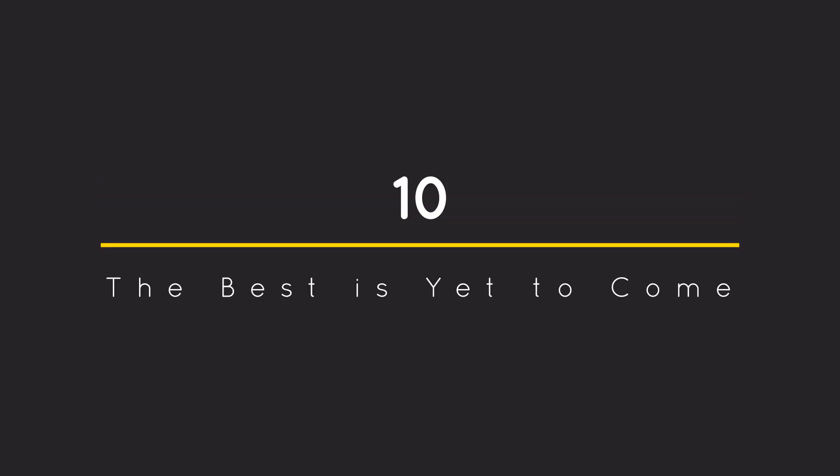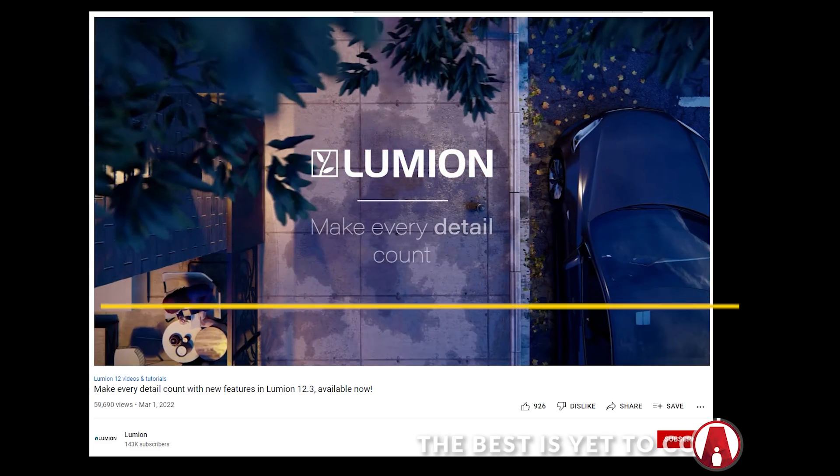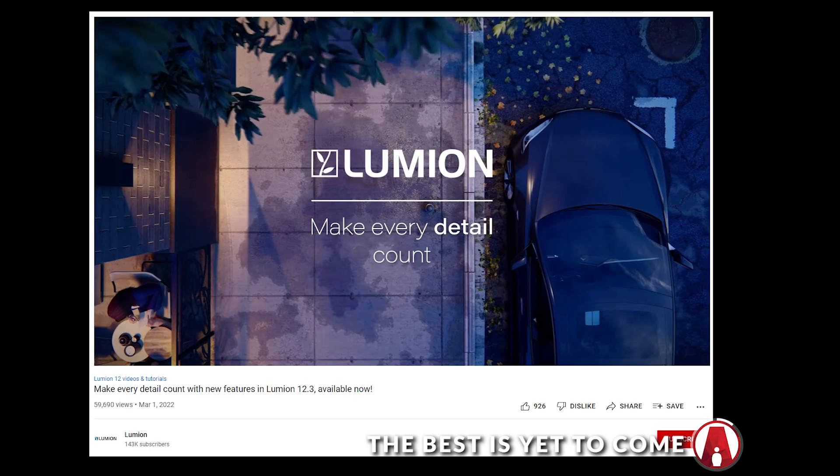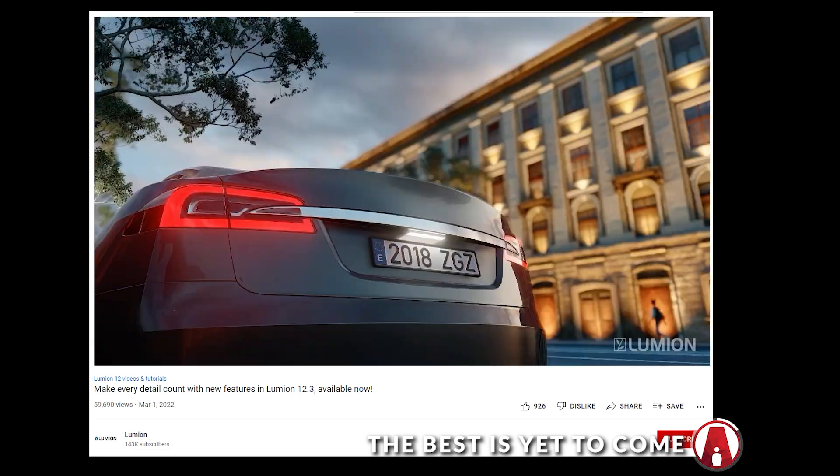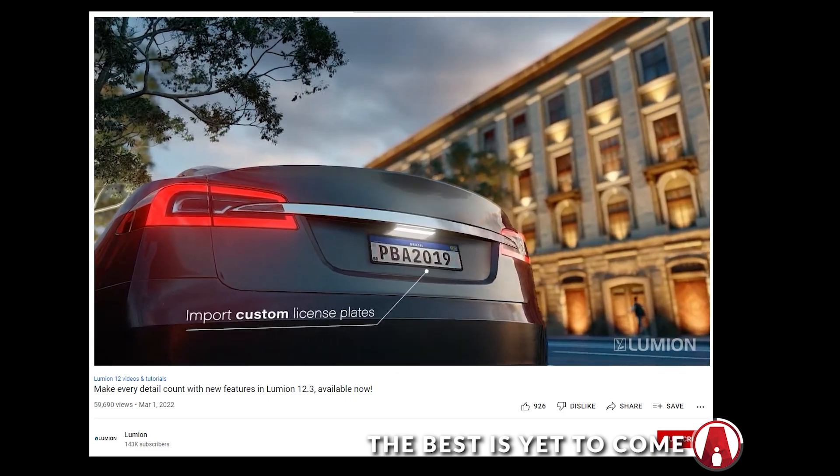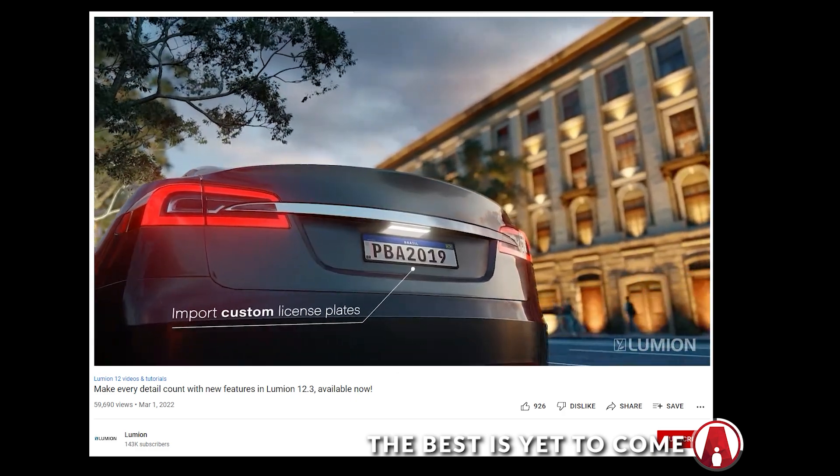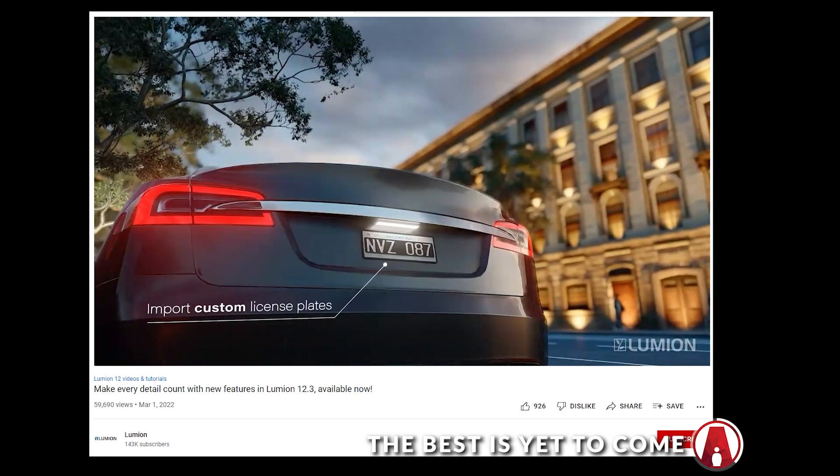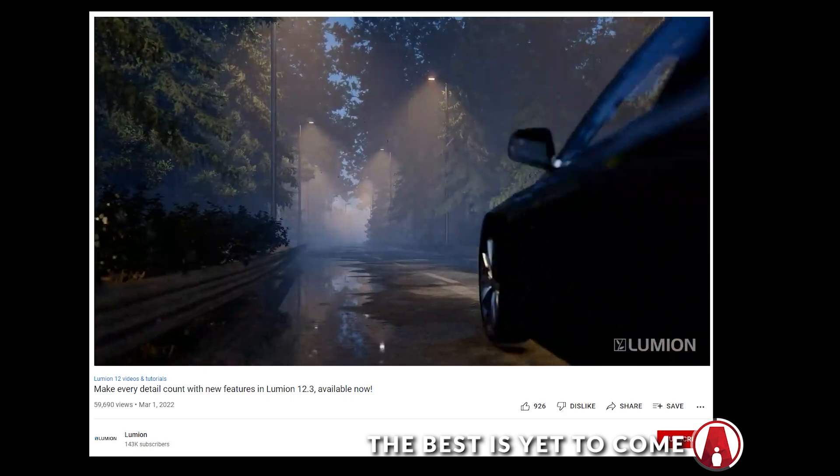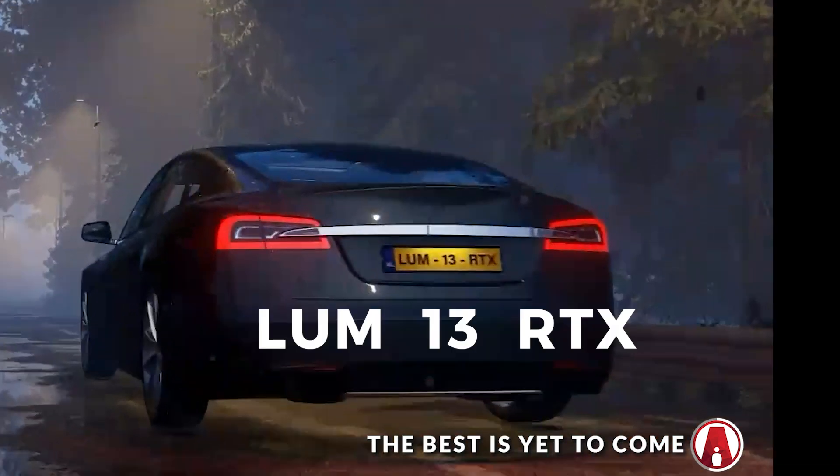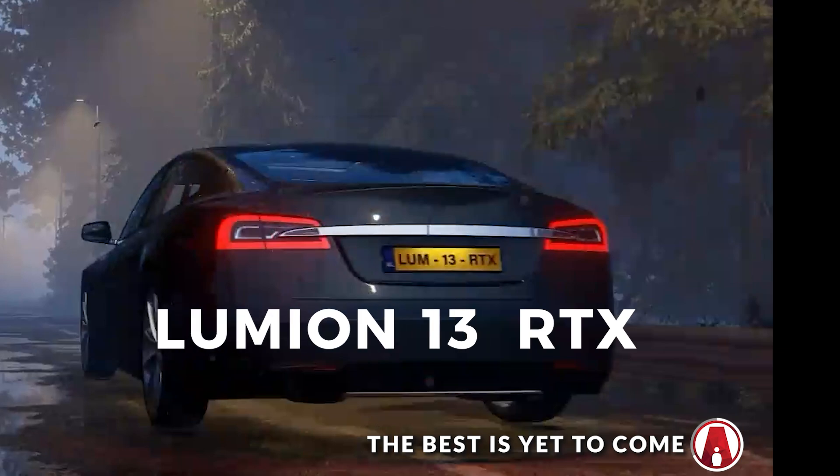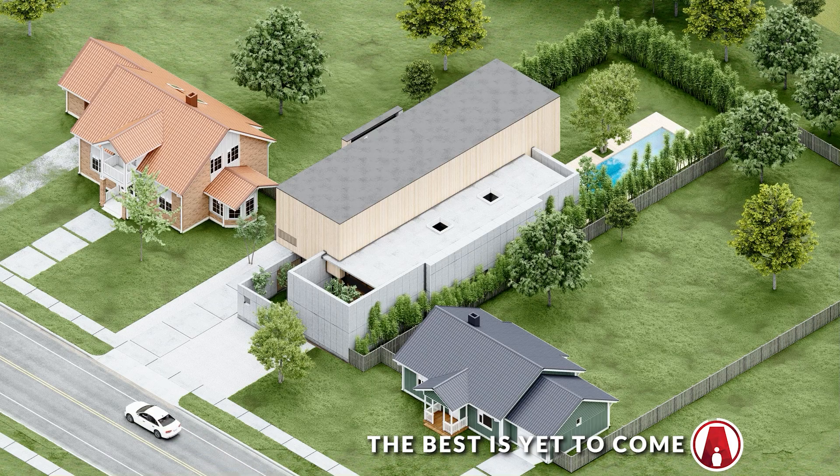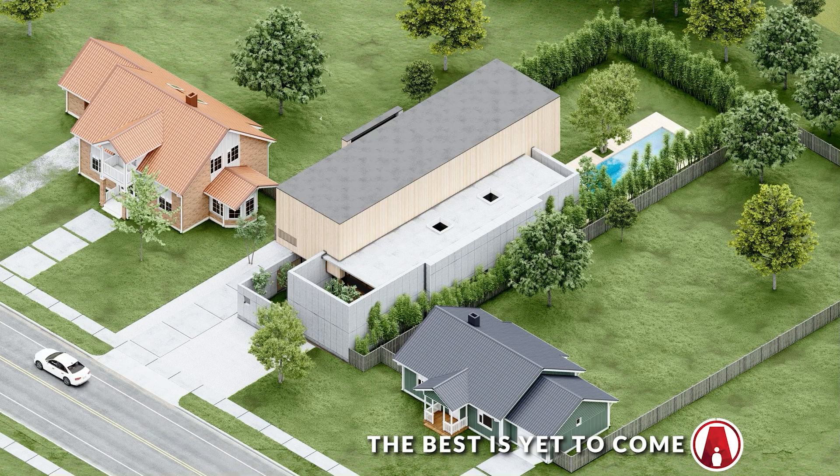Finally, number 10. This is not a tip, but it's more like a feature that you might not know. In the Lumion 12.3 release trailer, at 17 seconds, as the car drives by, we can see the license plate which says LUM13RTX, which is an easter egg for Lumion 13 that will most likely have RTX and real-time rendering features. So stay tuned because the best is yet to come.